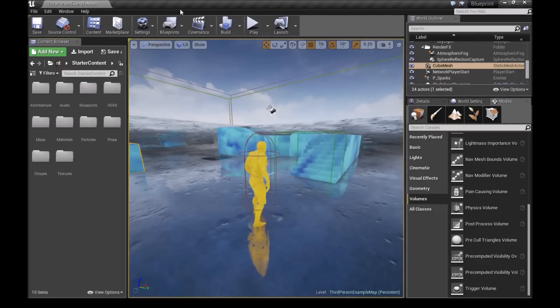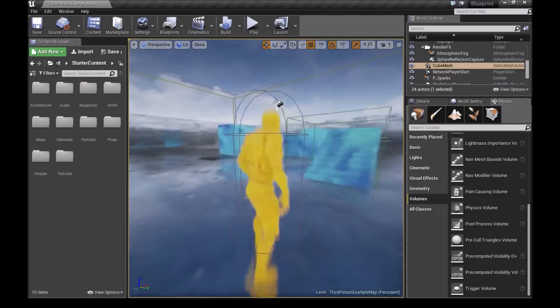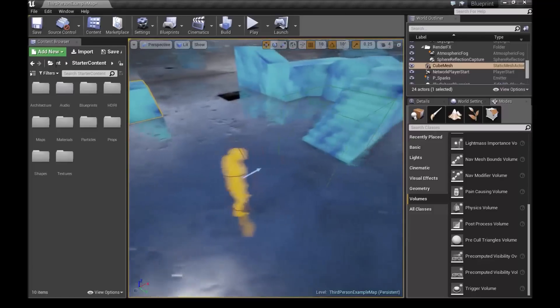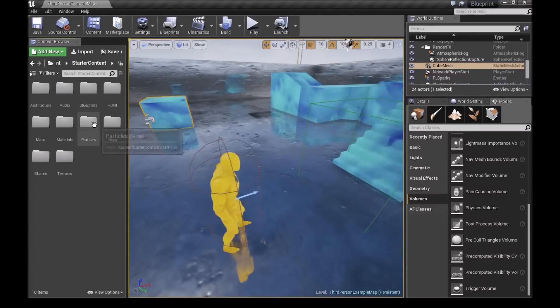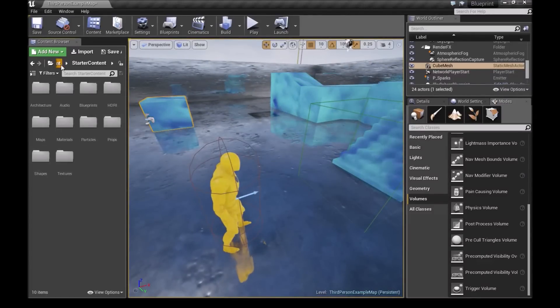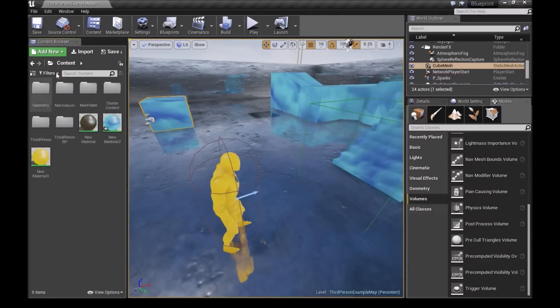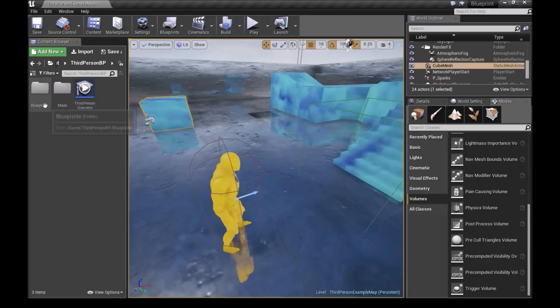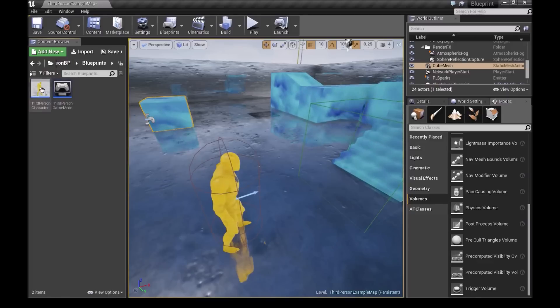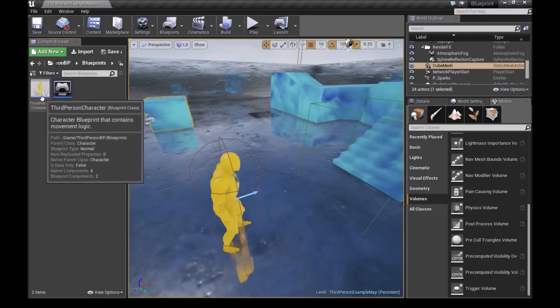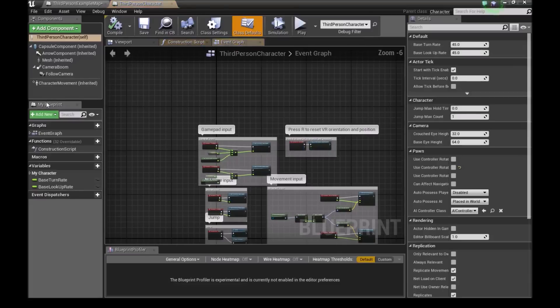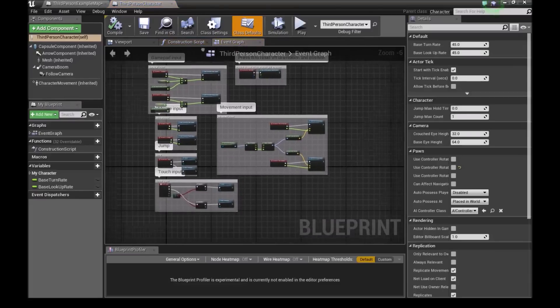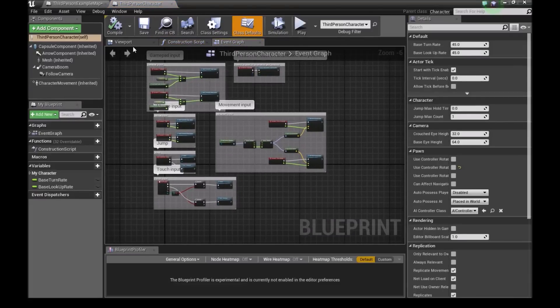So what we'll do is, in the third person example, in the template, we will go to content. We'll go to third person BP and open the blueprints. And then we open the third person character blueprint.